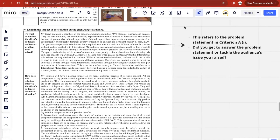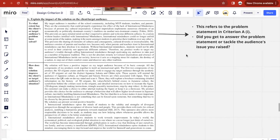The final strand is to explain the impact of the solution on the client or target audience — the same one you defined in Criterion A. For this strand, there are four questions you'll have to answer. The first is: to what extent has the client's or target audience's problem been resolved? This problem is the one you mentioned in Criterion A, strand one, so you'll have to determine whether you answered the problem statement or tackled the audience's issue raised there.